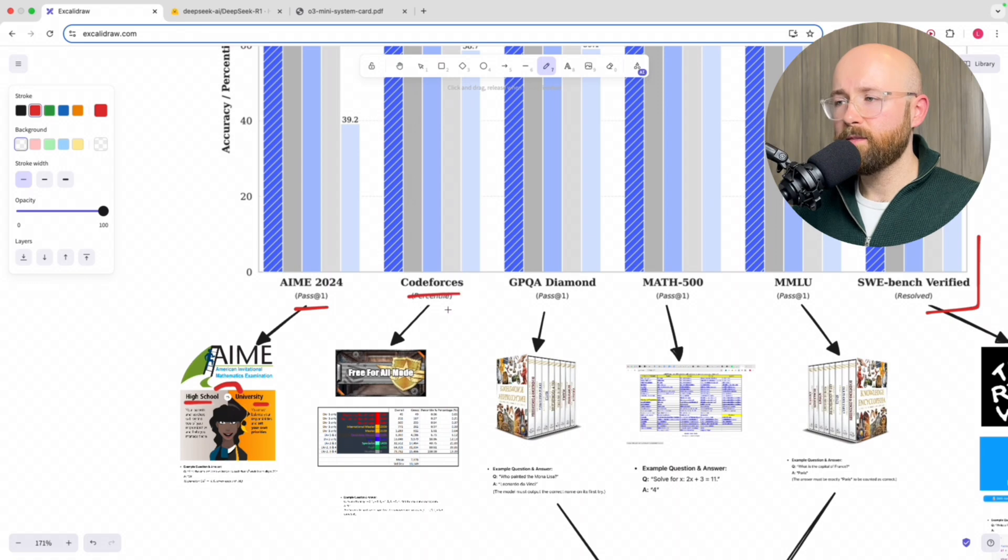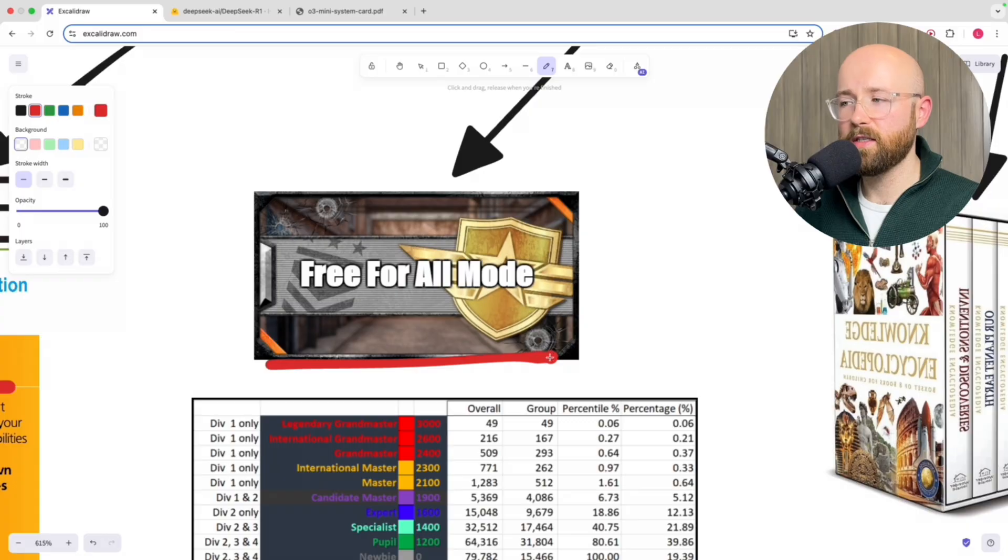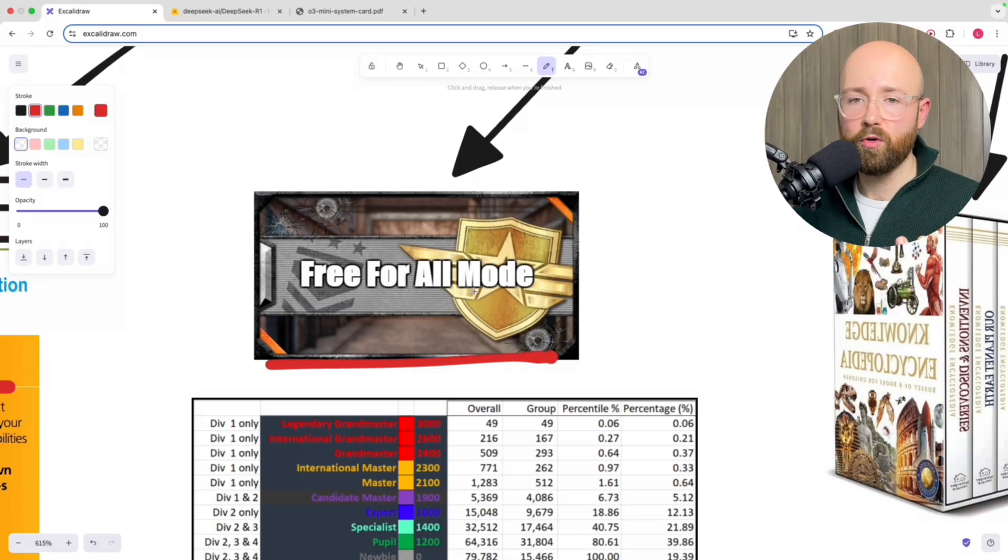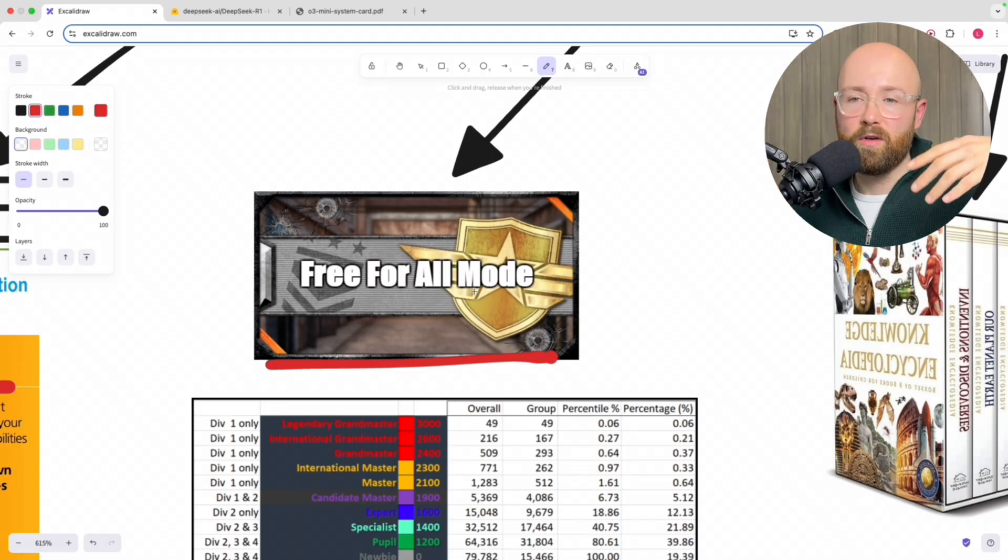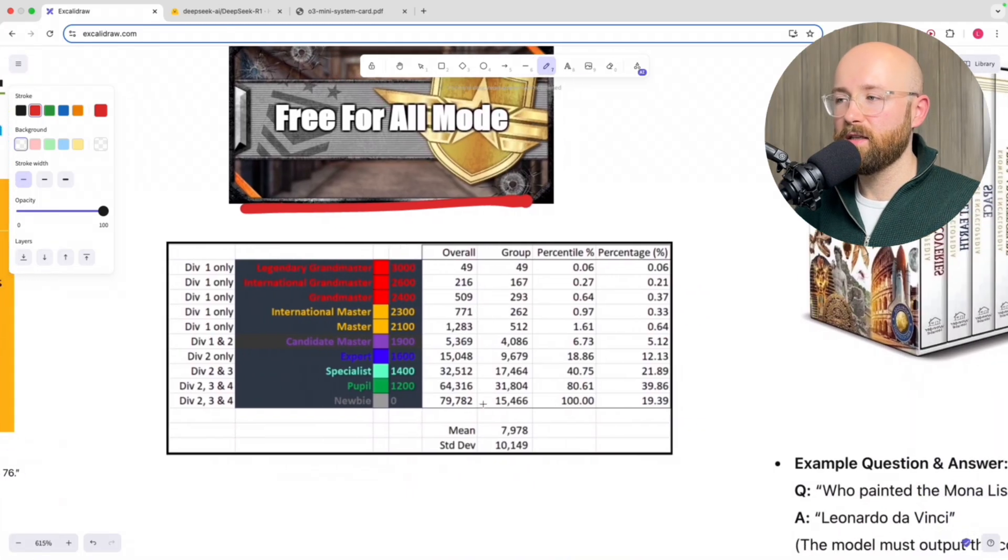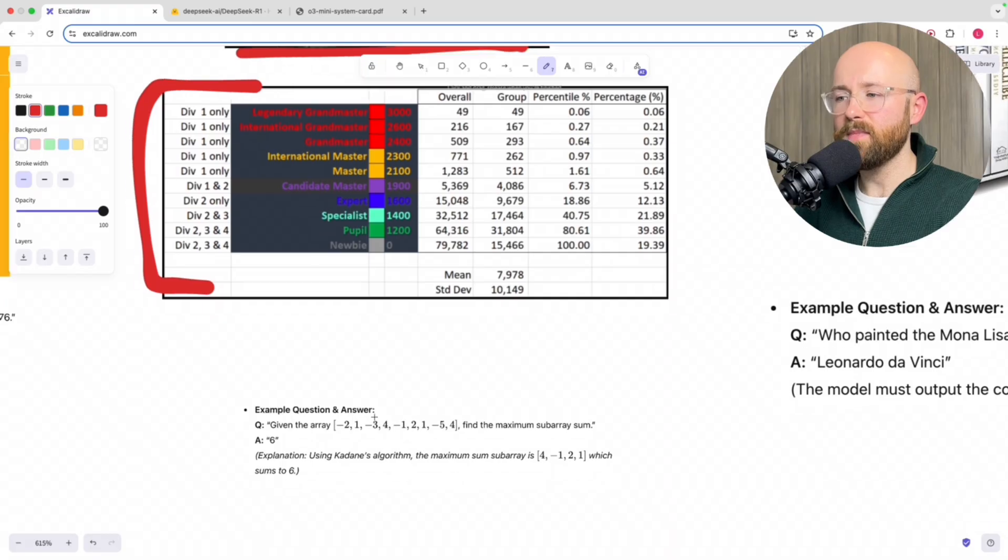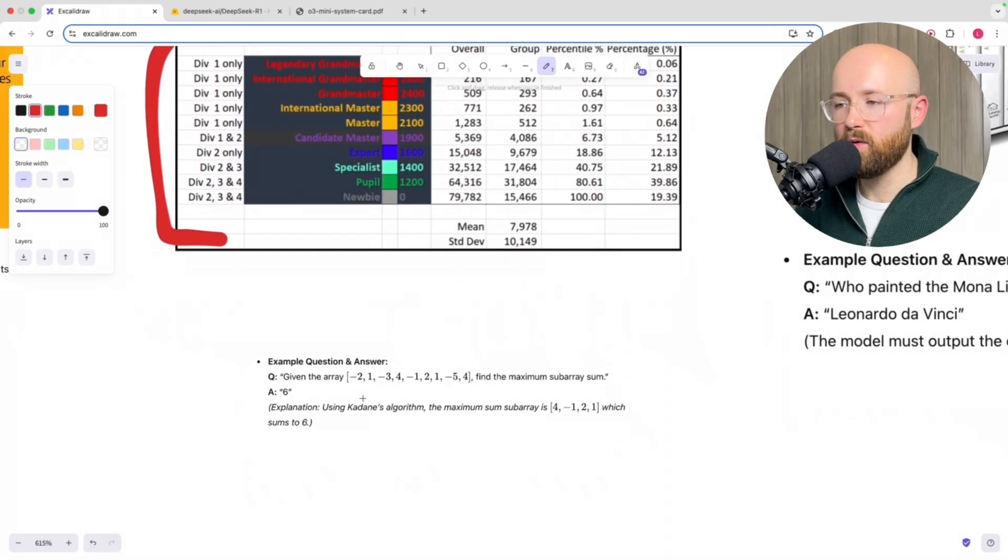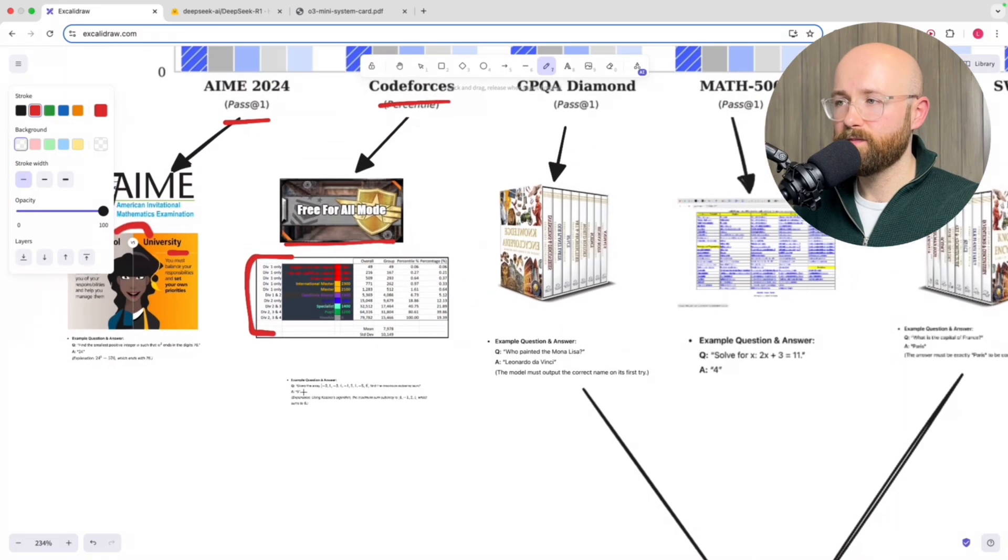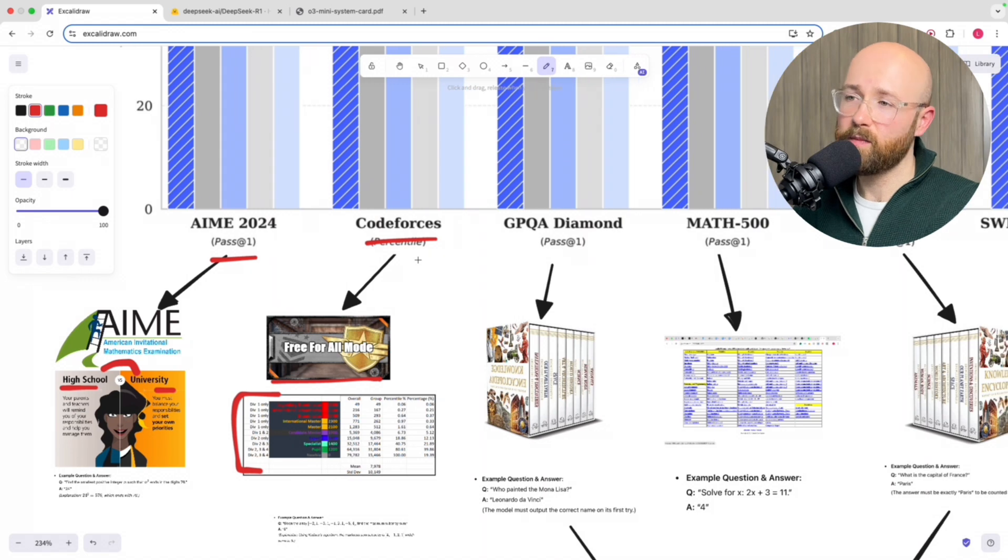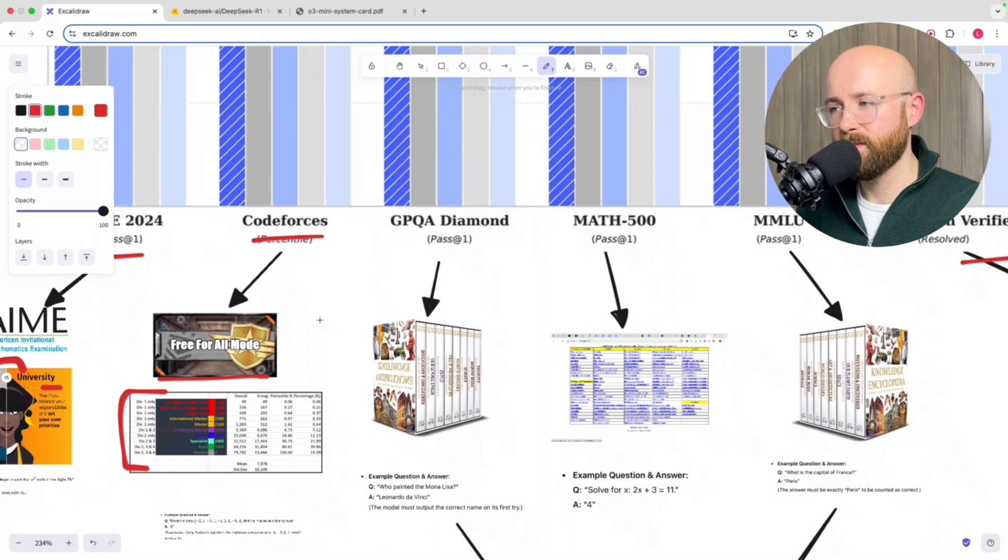The next one to look at here is Code Forces. Code Forces is essentially a platform where you have a pool of people who all do coding challenges and then based on the results, they're kind of tiered as who's from best to worst, basically. You can see here, for example, these are the levels, right? An example kind of question you would get on Code Forces is given the array, blah blah blah, find the maximum subarray and then you find the answer. So that's what Code Forces is - a platform for people to fight against each other coding.